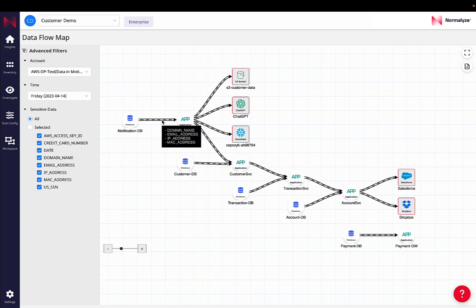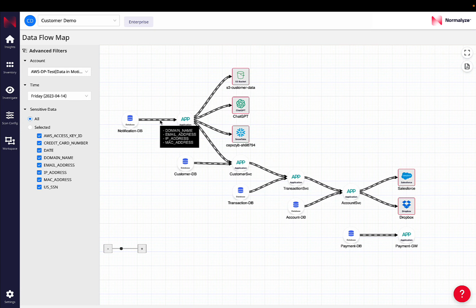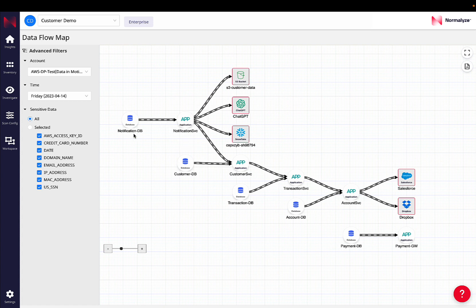In this particular case, we see this application accessing domain name, email addresses, IP addresses and MAC addresses from a notification data store.